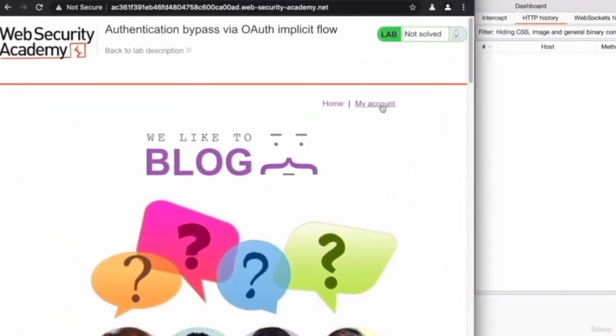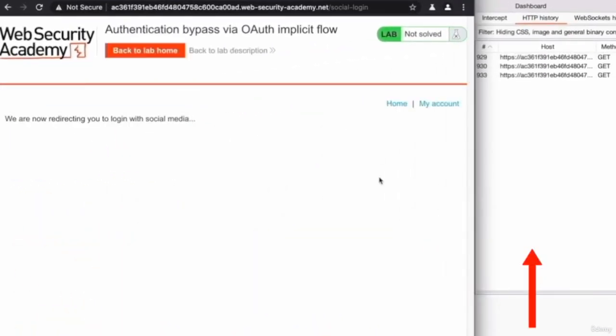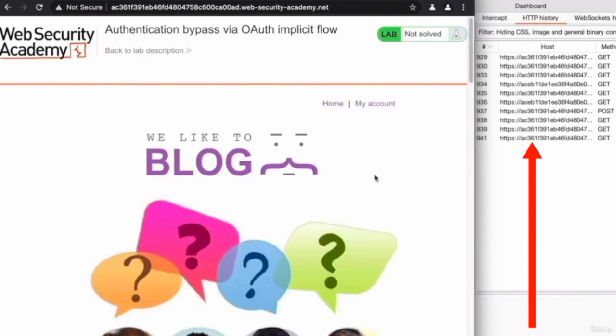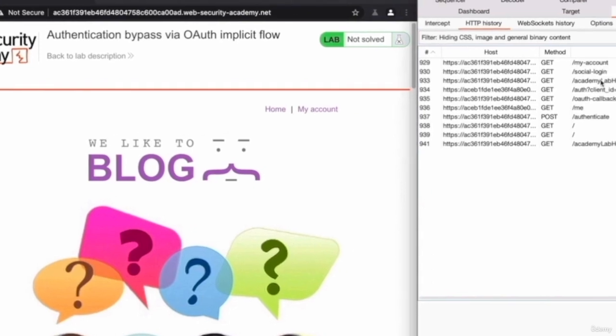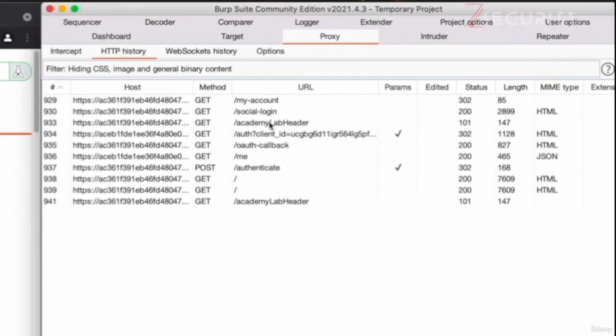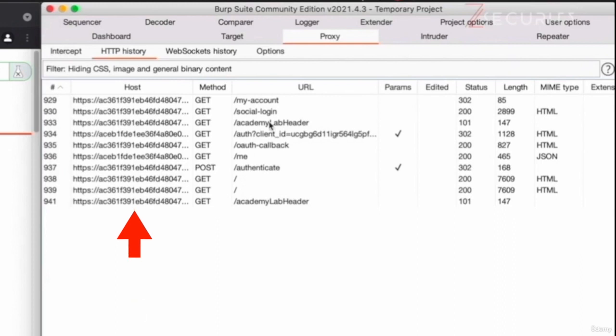And now, I'm going to go to my account again, and it's going to automatically log me in with my social media account that I authenticated with just a few minutes ago. And perfect. As you can see, right here, now we have the whole authentication flow that was used in order to authenticate me to this website using the social login functionality.